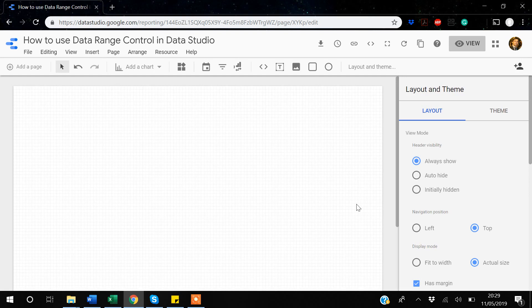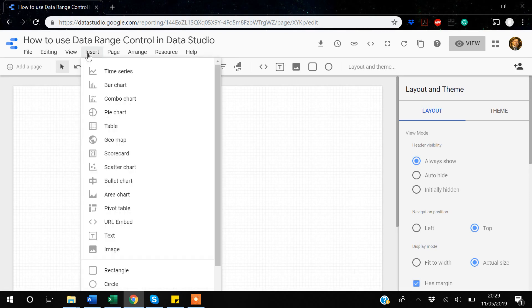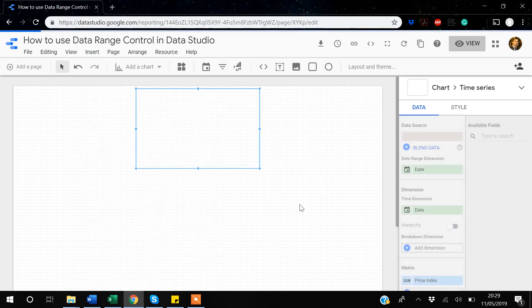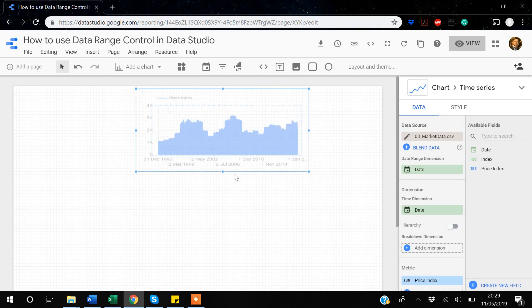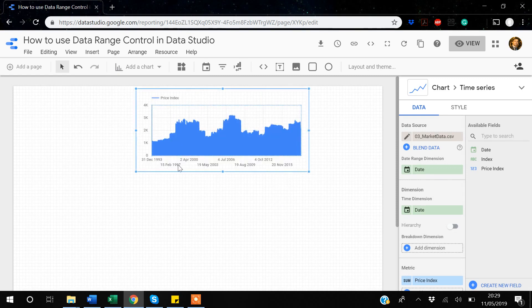Now we're ready to start building the dashboard. I'll go to Insert and add a time series graph. Since the date variable has already been identified, it automatically creates a graph with dates on the x-axis and the price index on the y-axis.